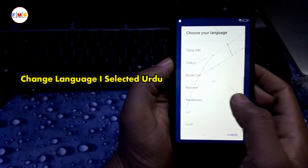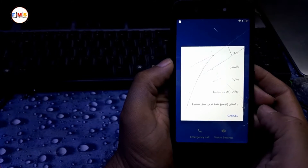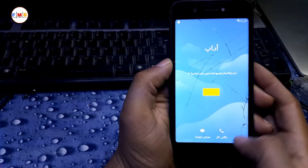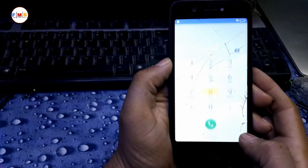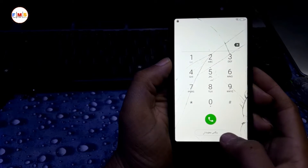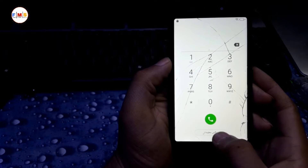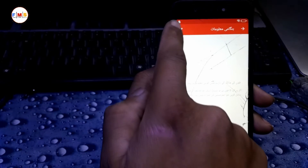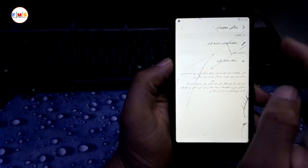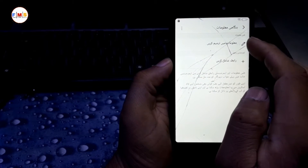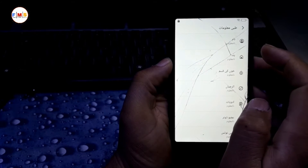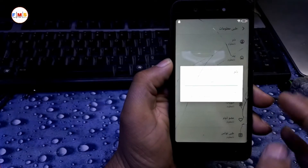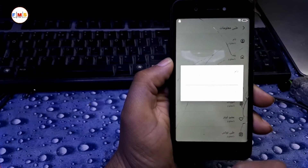I am going to select Urdu — you can select any language according to your country. Click on Emergency Call, then click Emergency Information, click the pen icon, then click the pen again. Here you type a name and click.